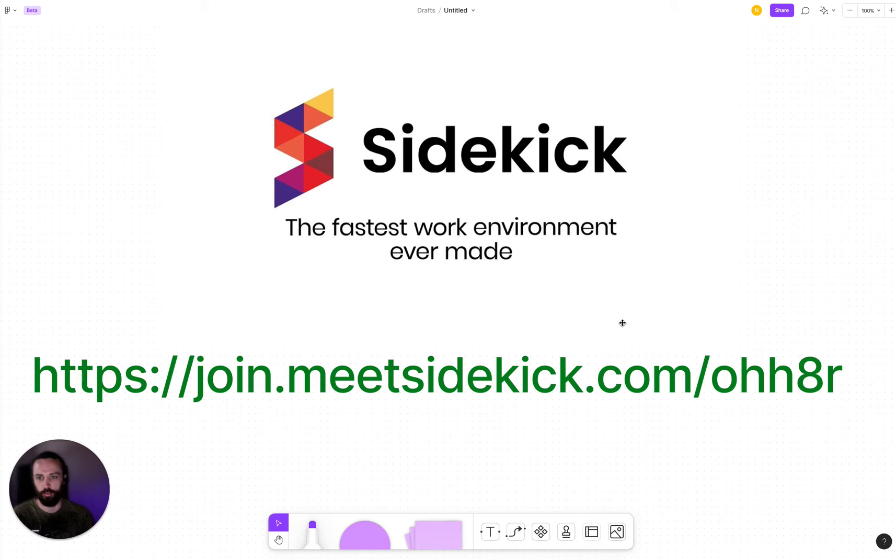Hey there, today I just wanted to make a quick video and share with you the best browser that nobody's ever heard of. It's called Sidekick.